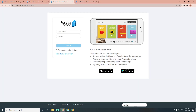Additionally, Rosetta Stone offers live tutoring sessions, providing learners with personalized feedback and guidance. It also offers specialized language courses that target specific skills and interests, allowing learners to focus on the topics they are most interested in.